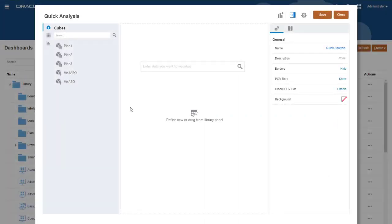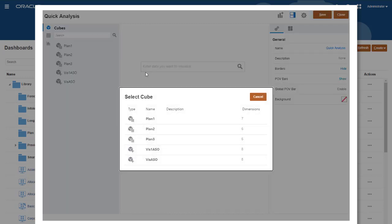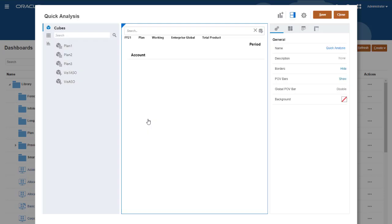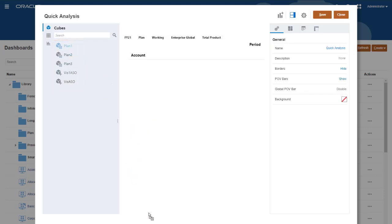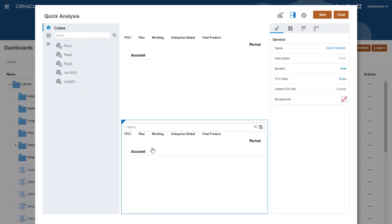Dashboards 2.0 gives you two ways to start a query. In the blank dashboard canvas, click in the search bar to display a list of cubes, then select the cube you want to query. You can also drag and drop a specific cube from the palette to add a quick analysis component to the canvas, then click in the search bar to return a query.